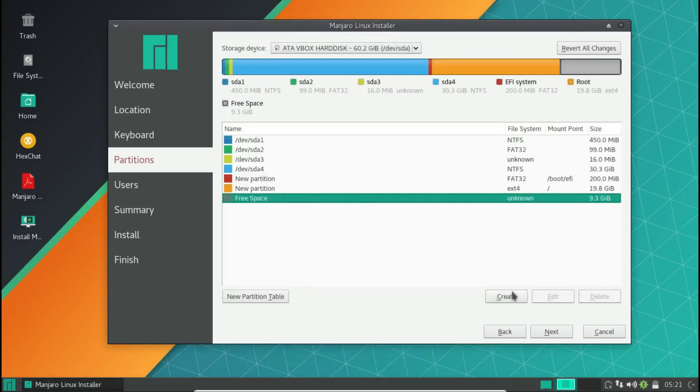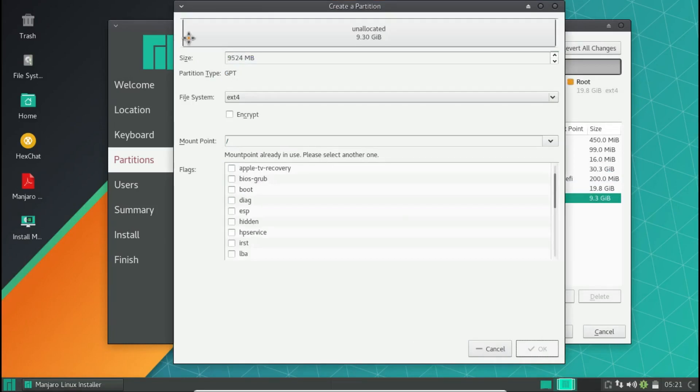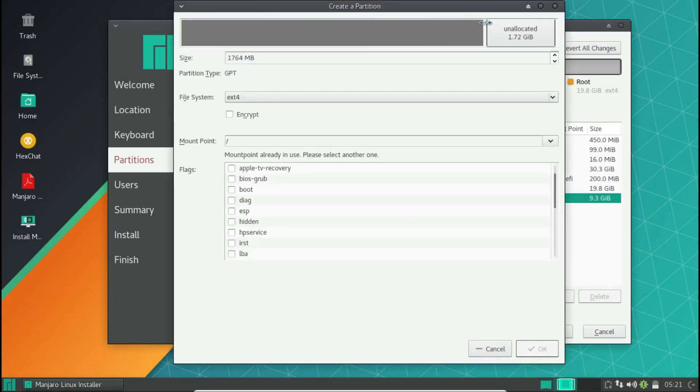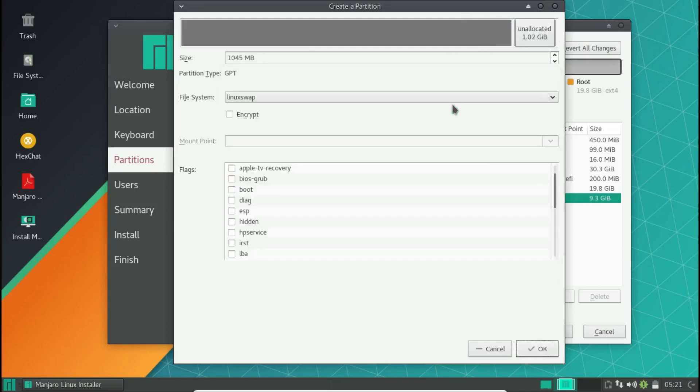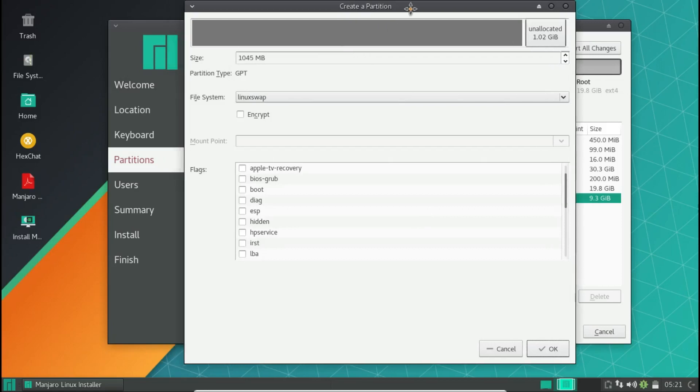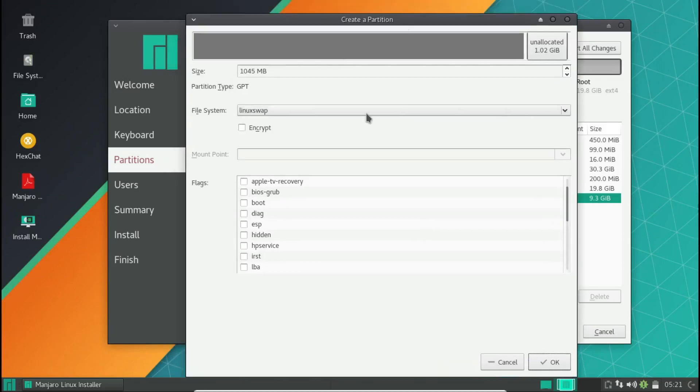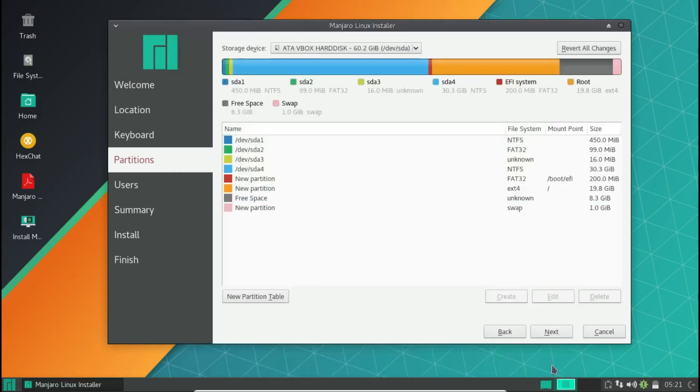Now what I need is a swap partition. You can choose a swap partition double the size of your RAM, half the size of your RAM, or just the same size as your RAM. I'm going to choose half the size and this should work for everyone. Half the size is more than enough for anything. I have 2 GB RAM in my VirtualBox so I am using 1 GB of Linux swap. Click OK.